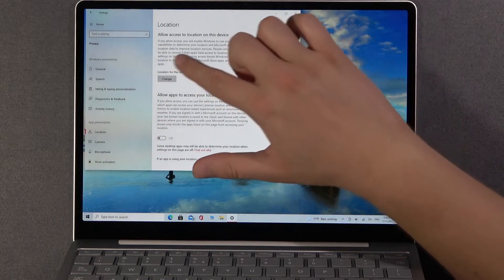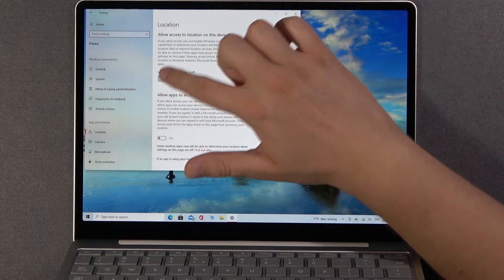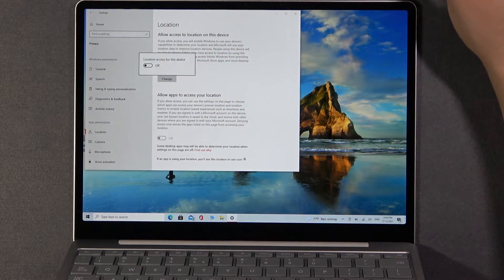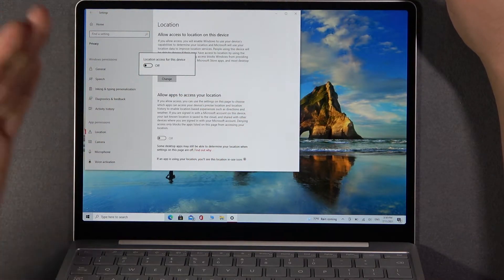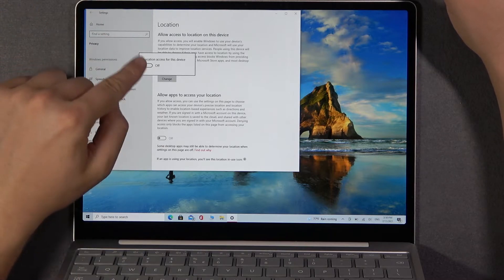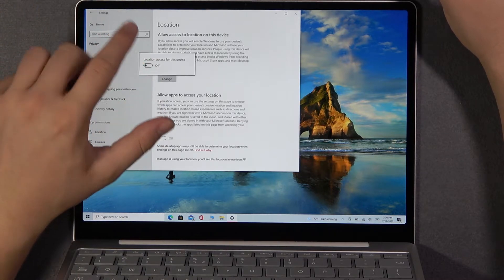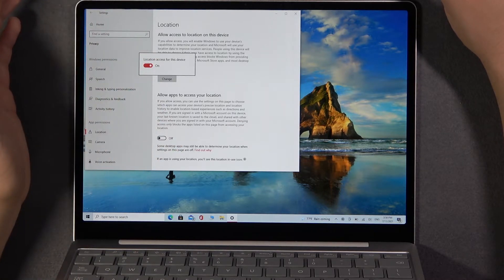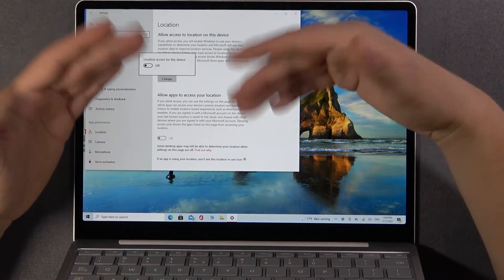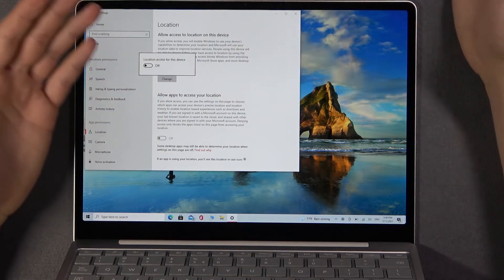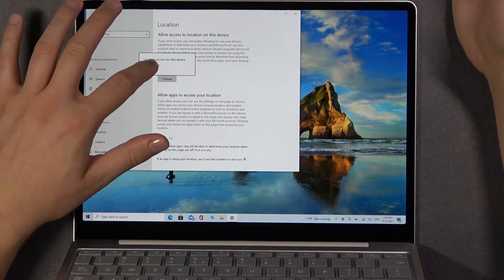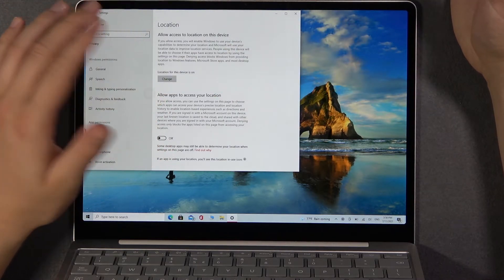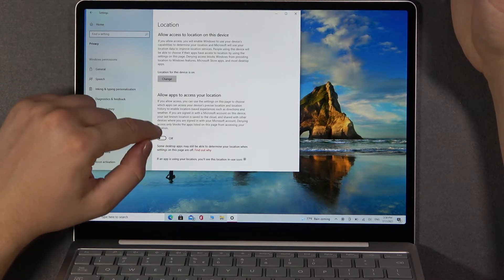To turn on or turn off location, you have to click change. Right now I will use the switcher - we can enable or disable the access to location for this device, and that's how it's done.